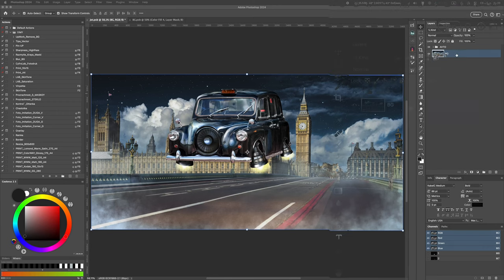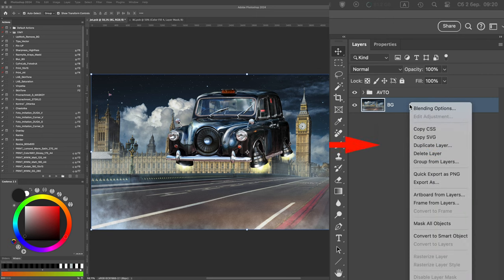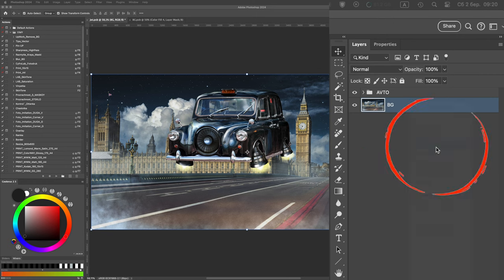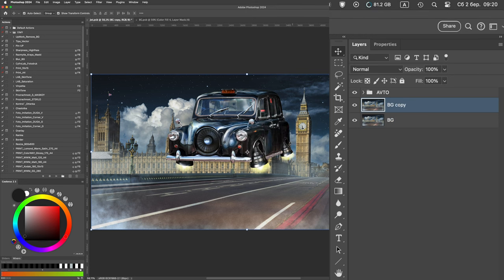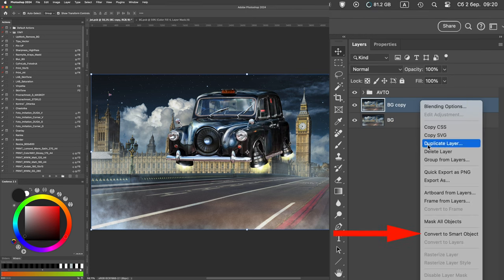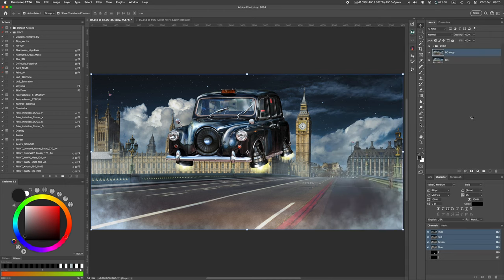We make a duplicate of the background and convert it into a smart object. This is necessary so that the filters that we will apply to this layer become smart filters and we can change their parameters at any time.